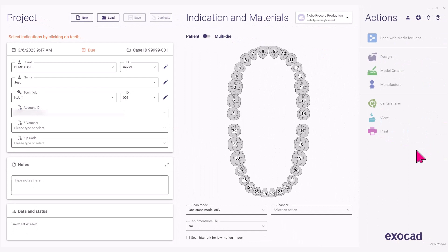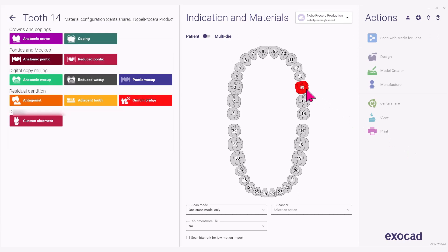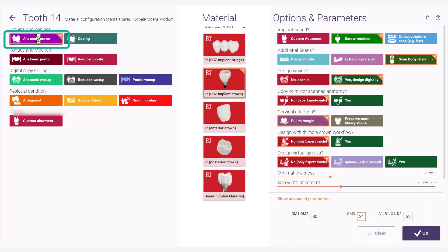Select the tooth number in the chart for the restoration. Select Anatomic Crown, followed by the Noble BioCare Zirconia FCZ Implant Crown in the material selection.